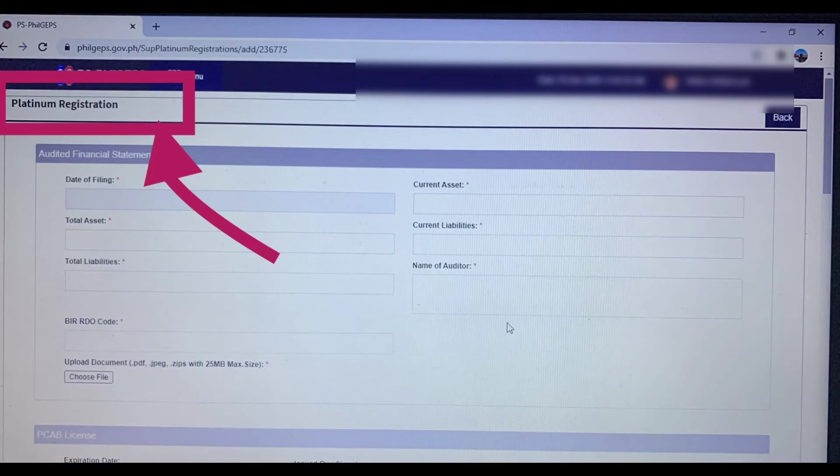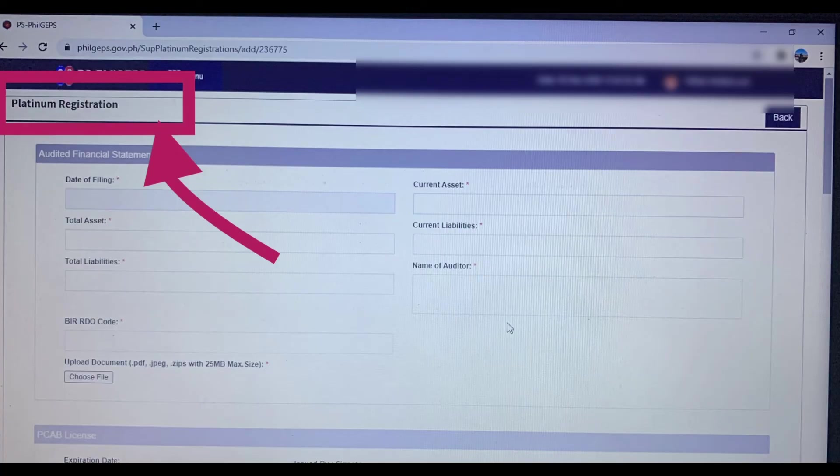There. You're now ready for platinum registration, guys. So you're registered in red registration. You're now ready to fill up the platinum registration.